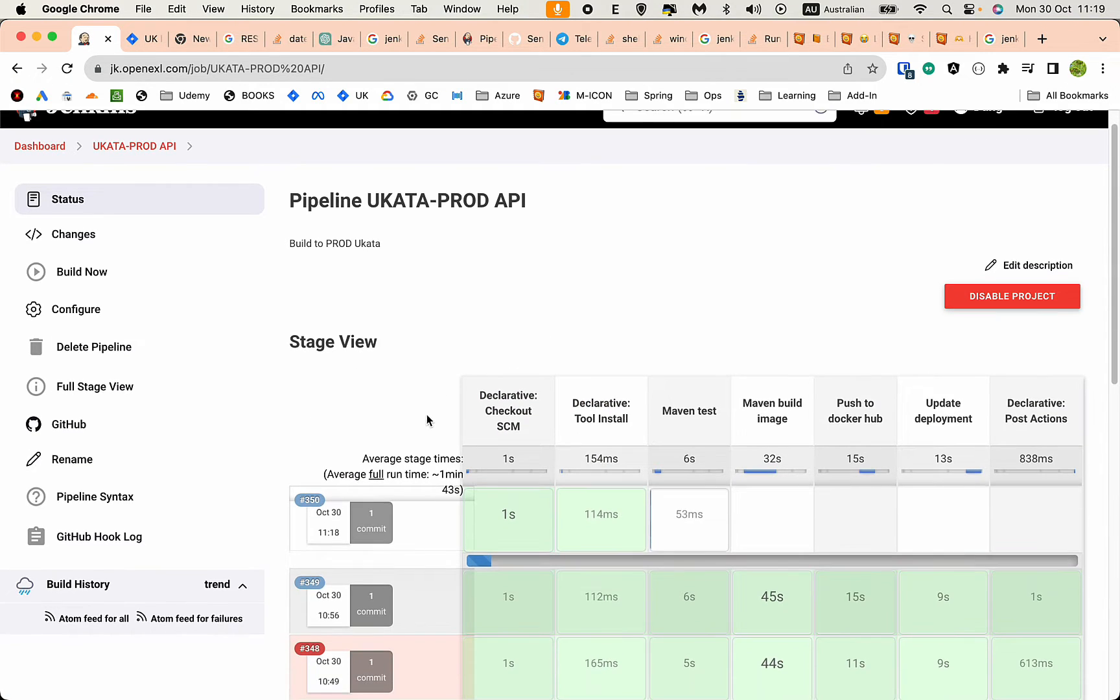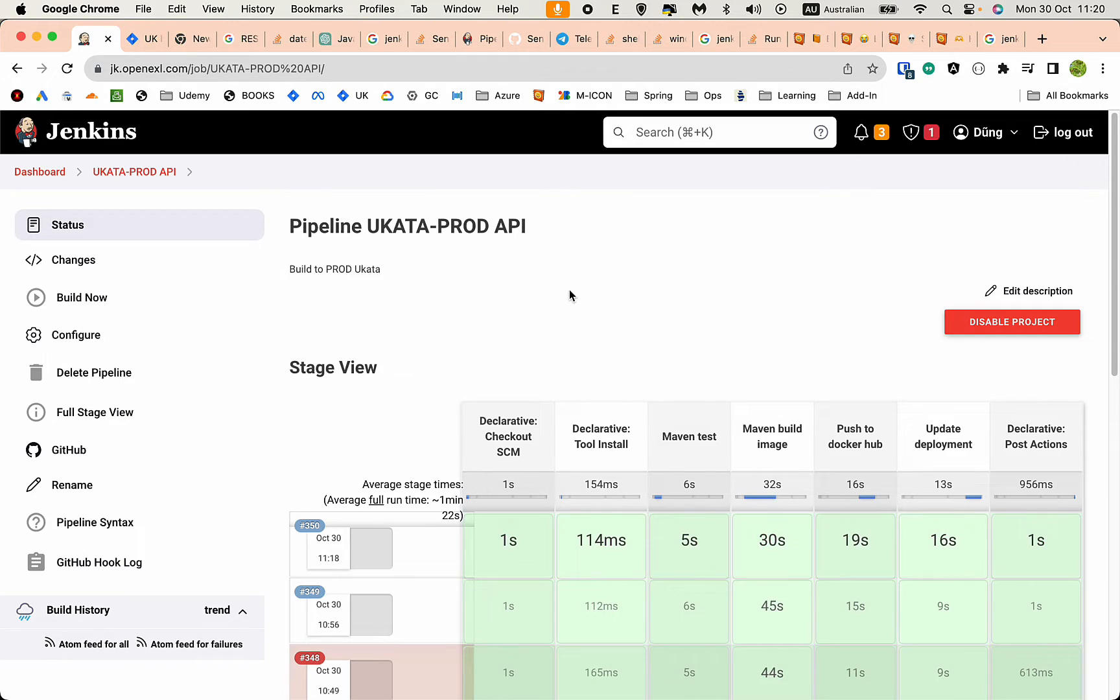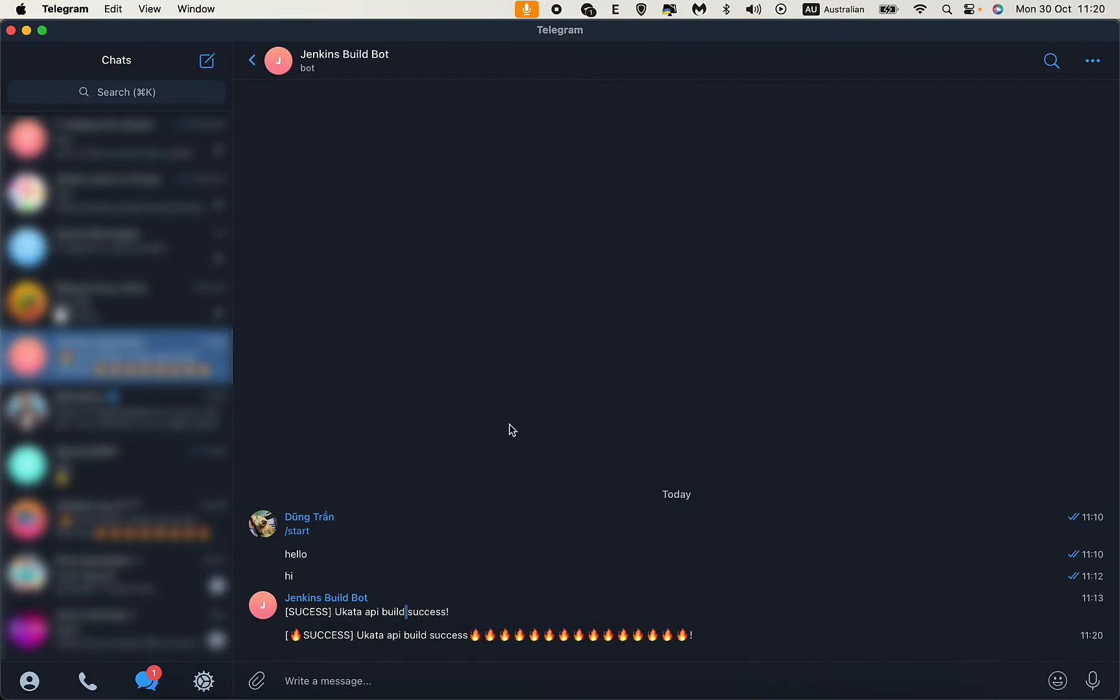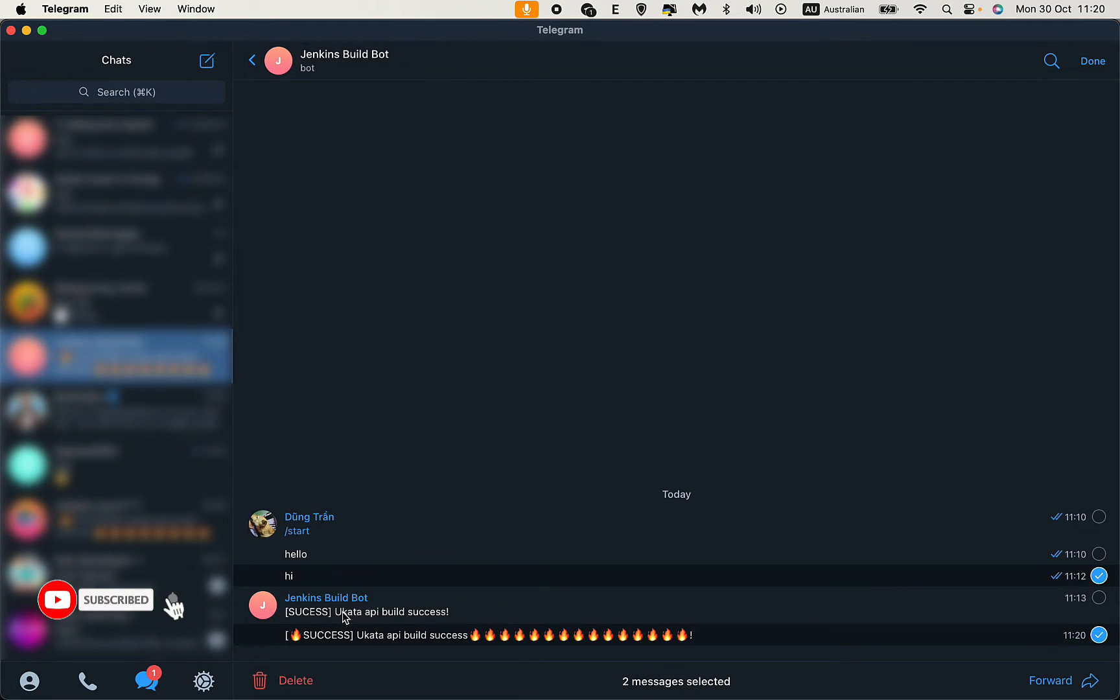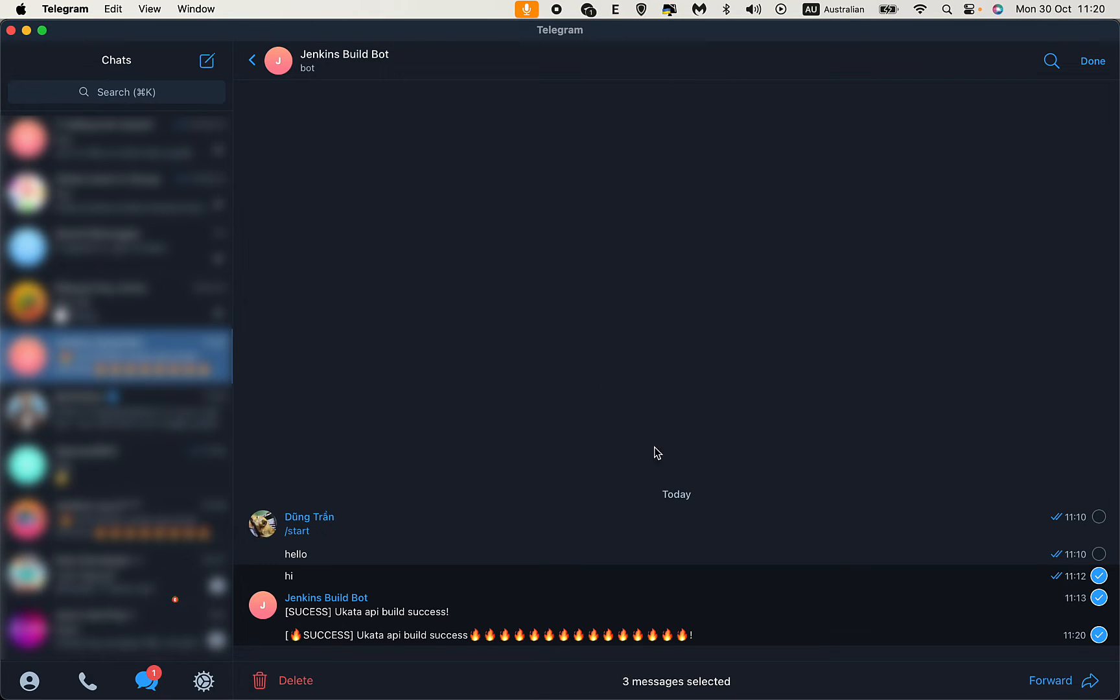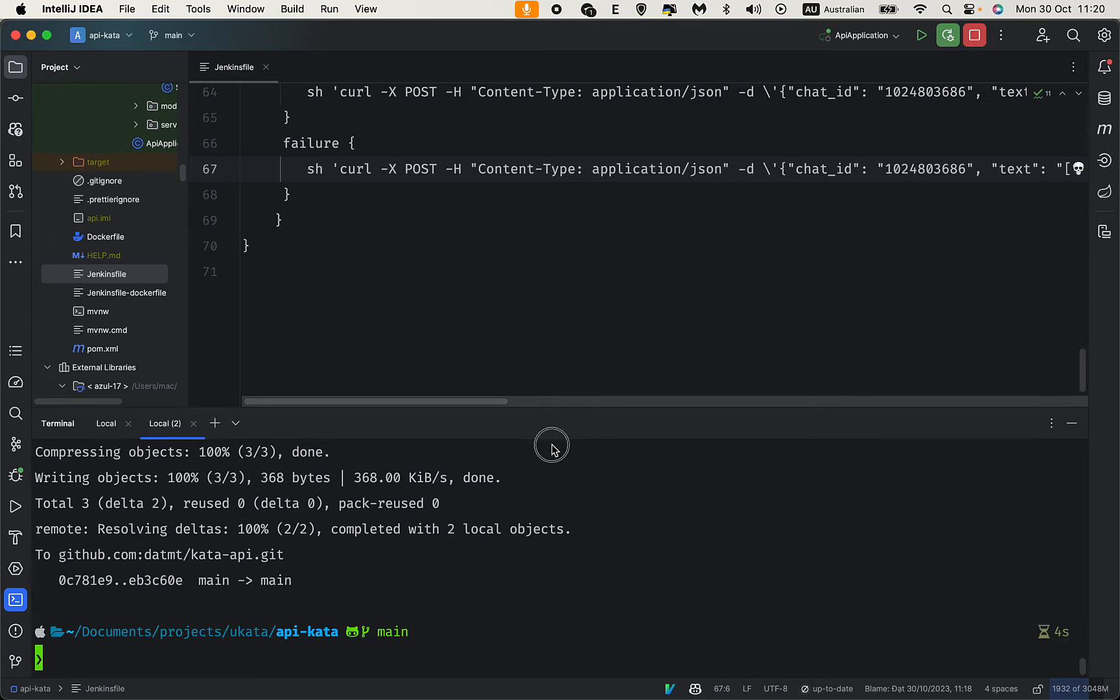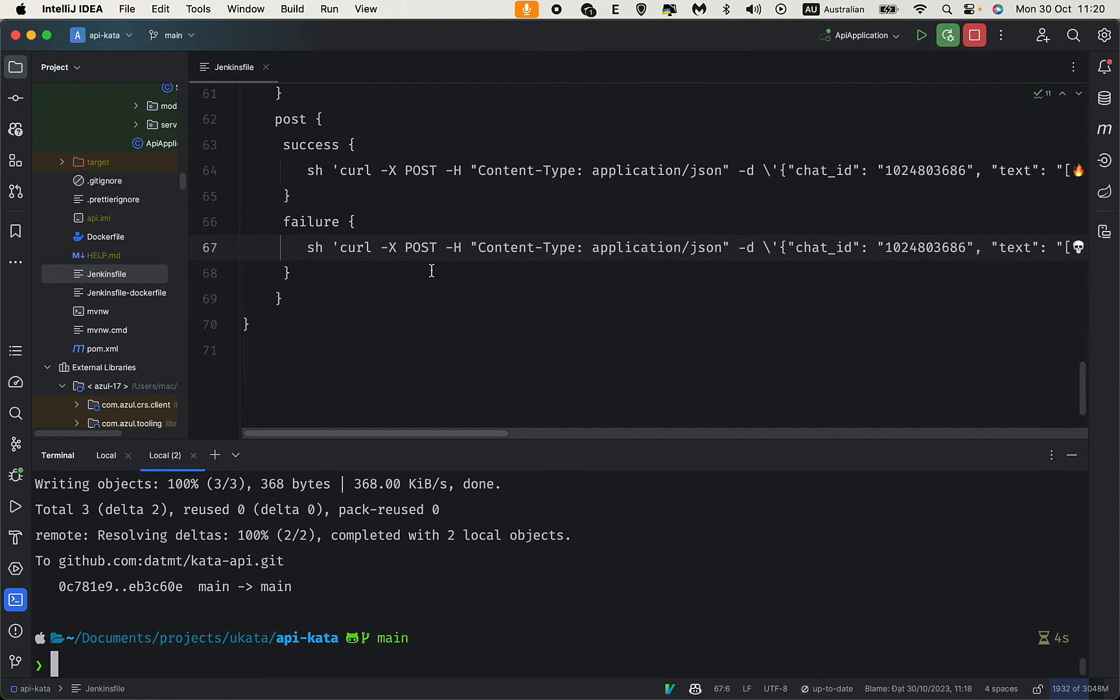Our build is running. Let's check our bot. You see the notification just now? The success build notification is done. Now let's try to emulate a failed build.